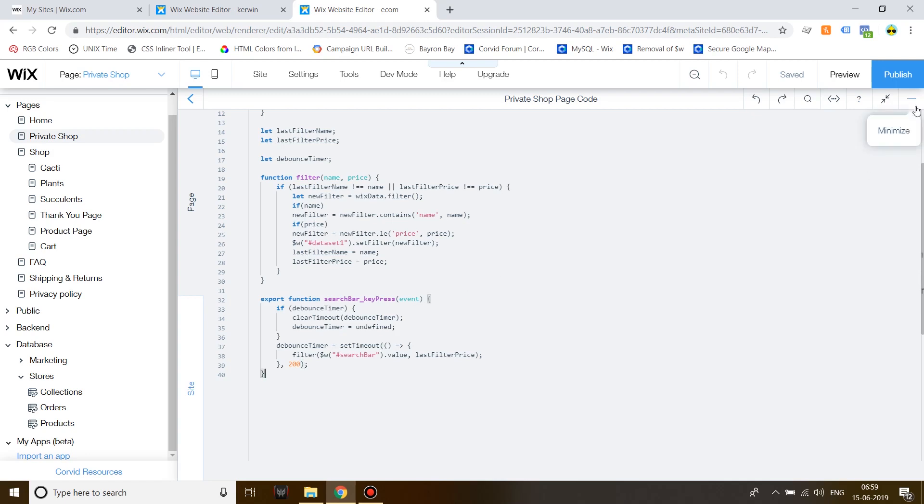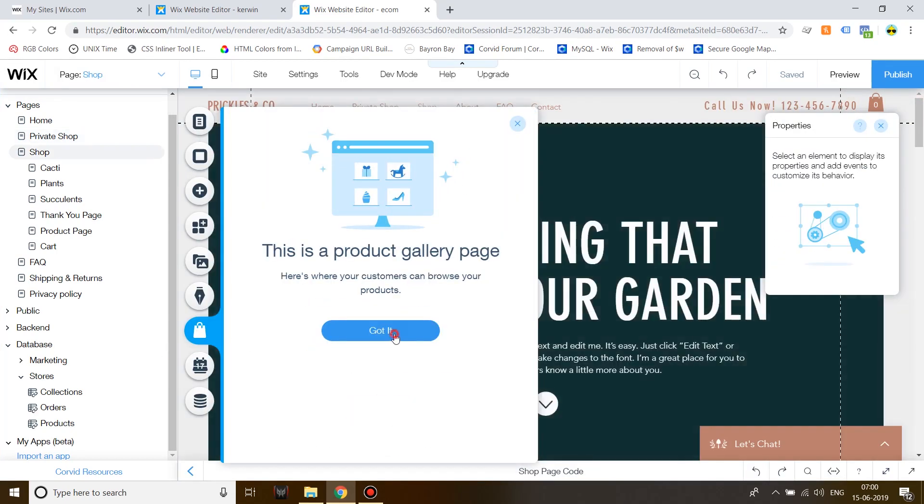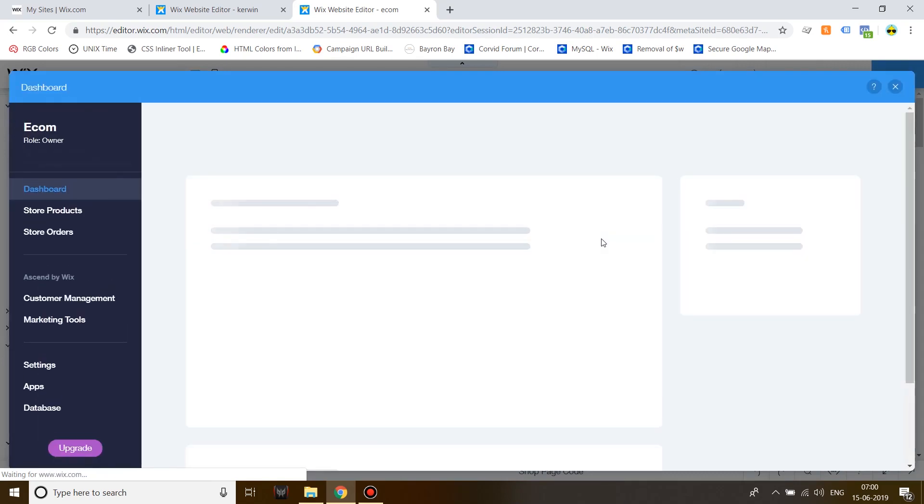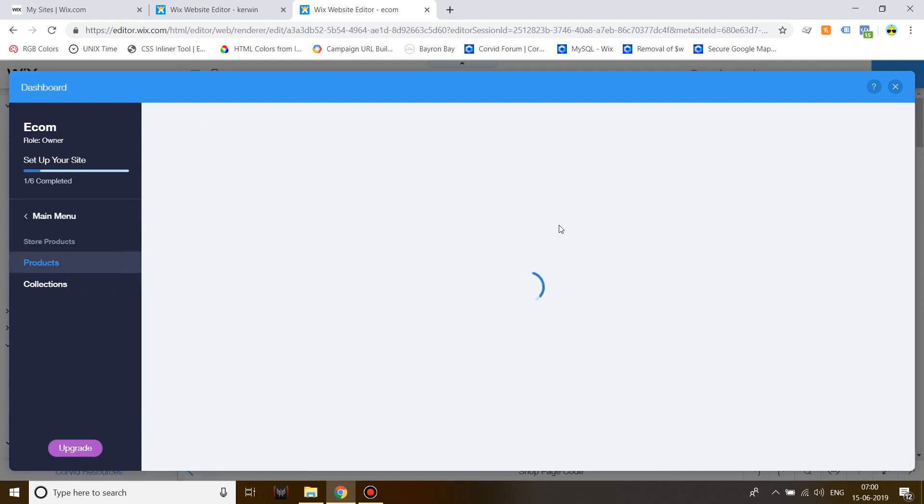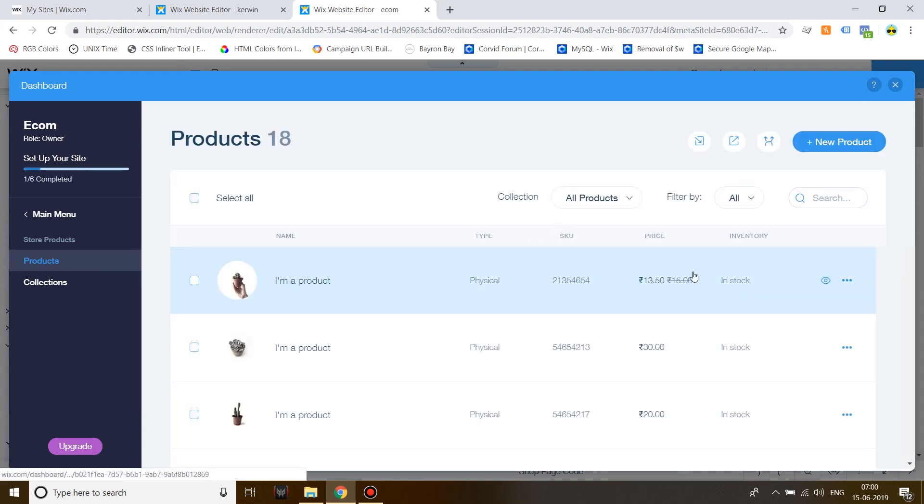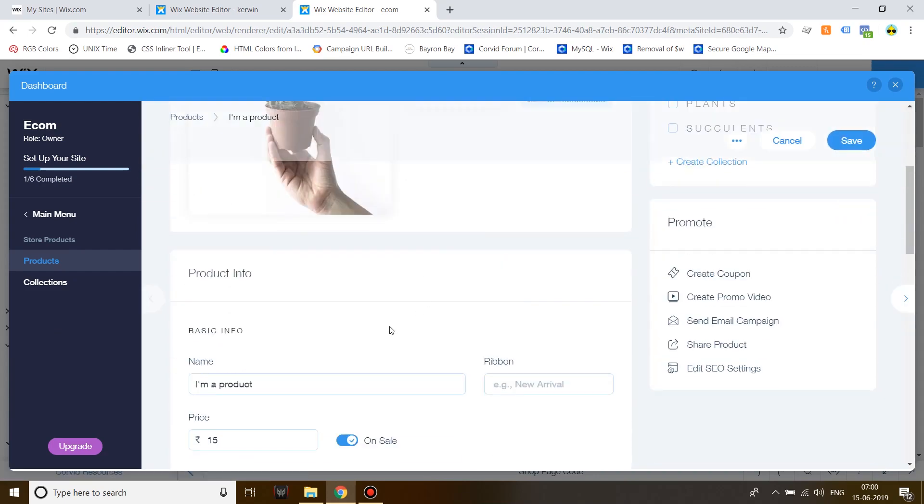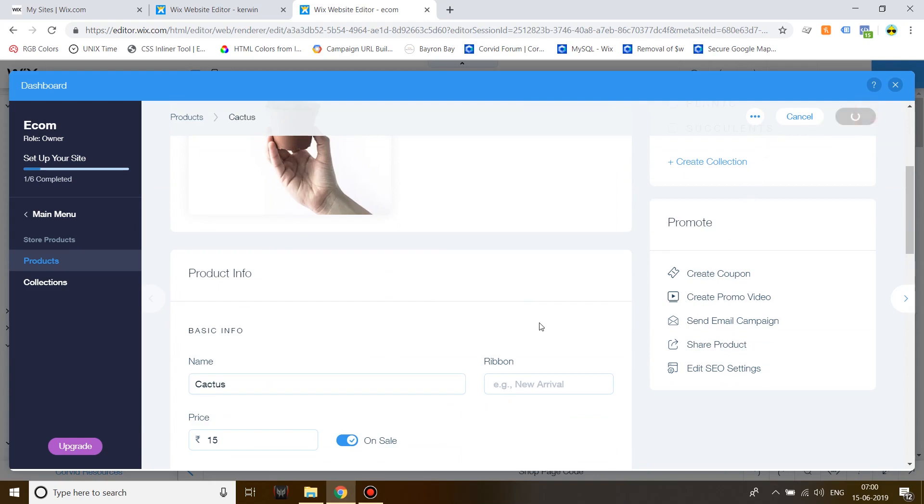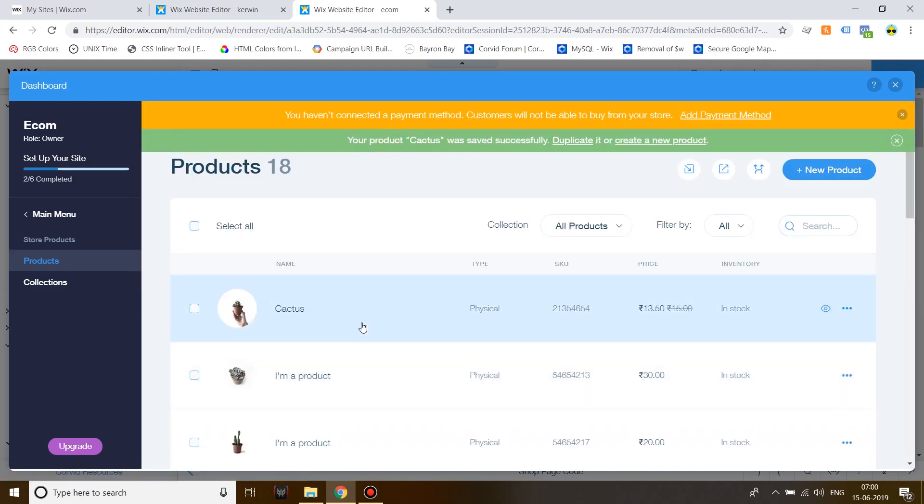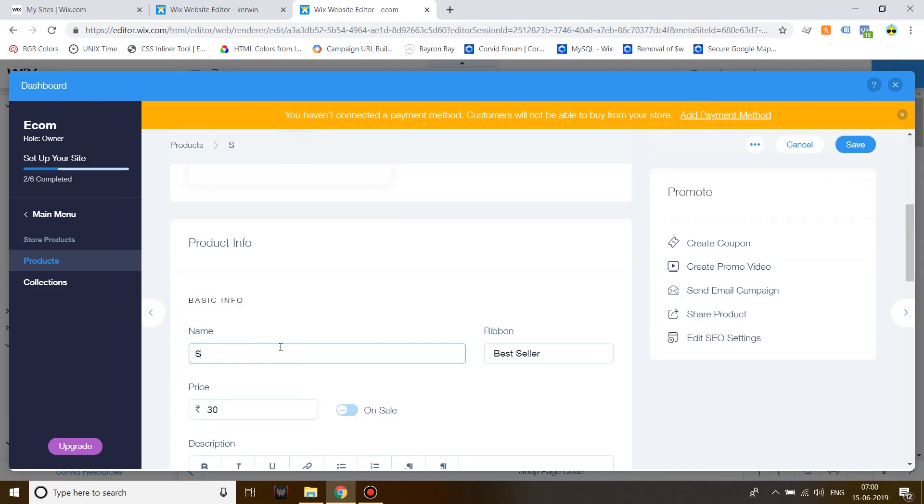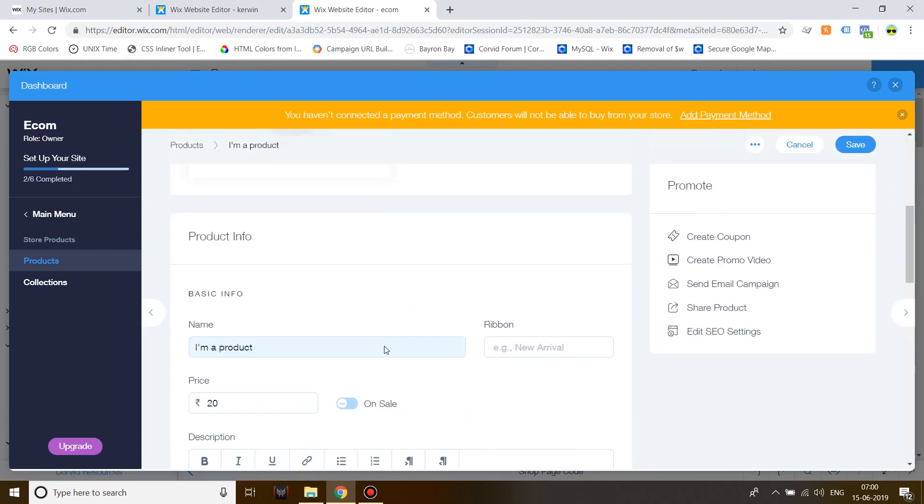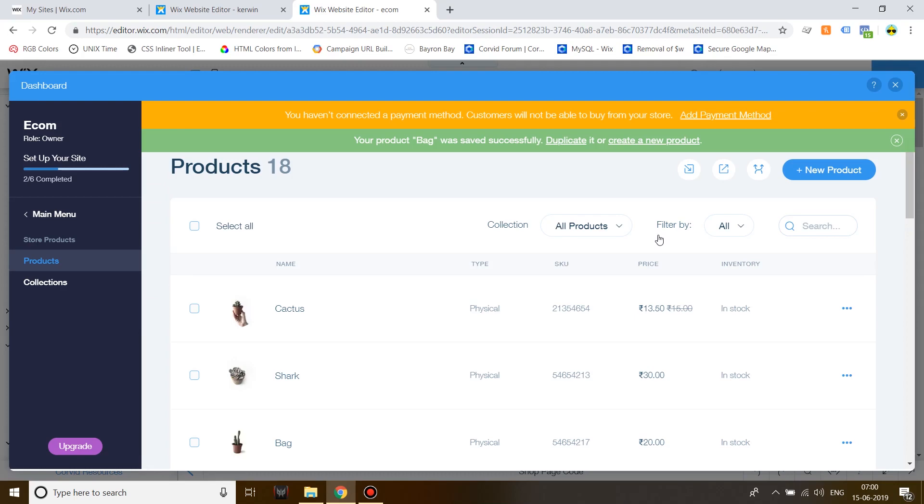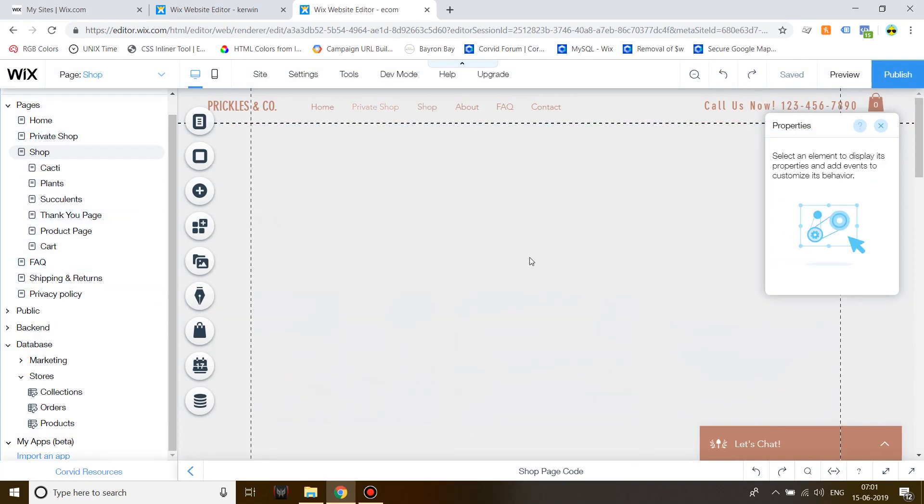Now, before we start testing this, let's go on the store and change the product names. Okay. So, I'm going to give three different products three different names let's name this shark, let's name this cactus. All right so we are ready to test the filter function go back to private shop.